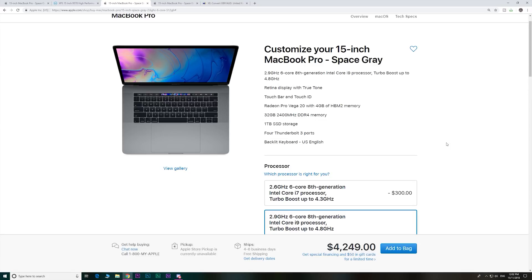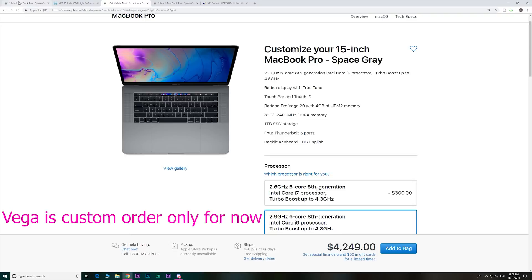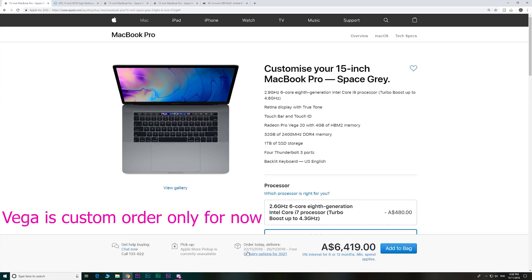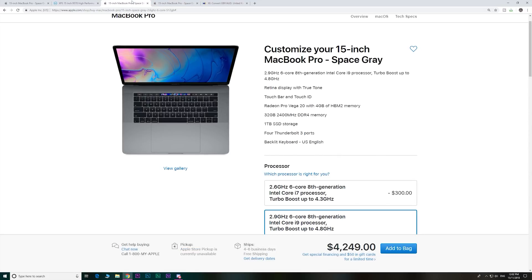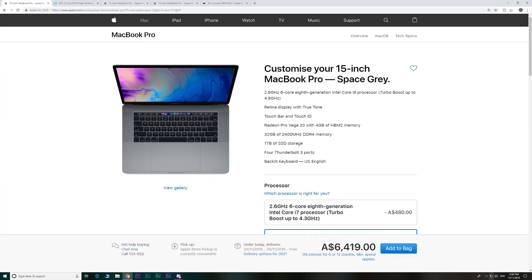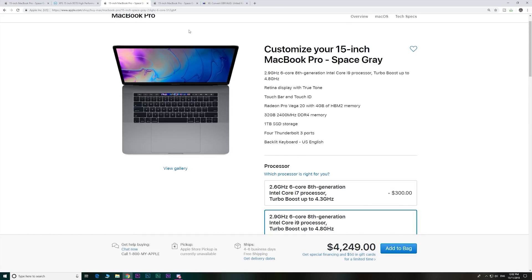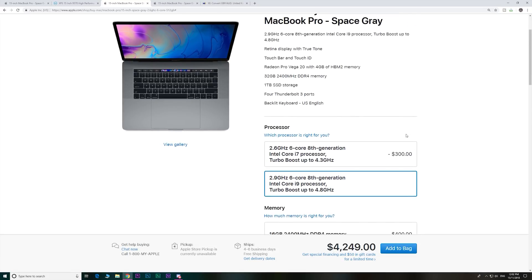So anyway, these MacBook Pros have just dropped now, available for pre-order, four to six days. It's saying shipping in Australia on the 22nd. What are we saying in the UK? The 27th. So it's later in the UK. Looks like the US will probably get it first. Anyway, let's have a look at these prices.